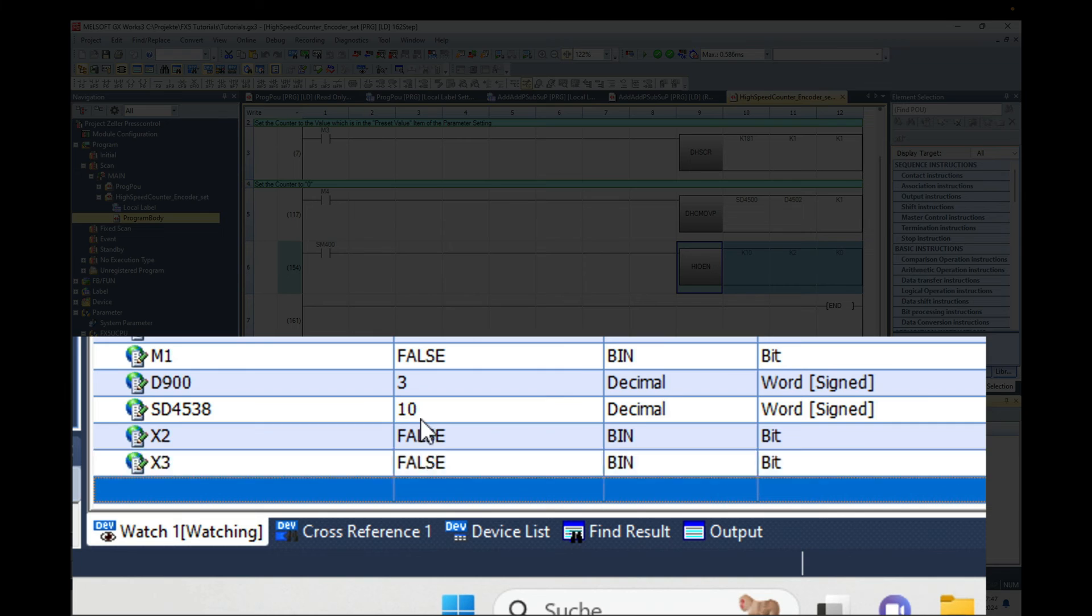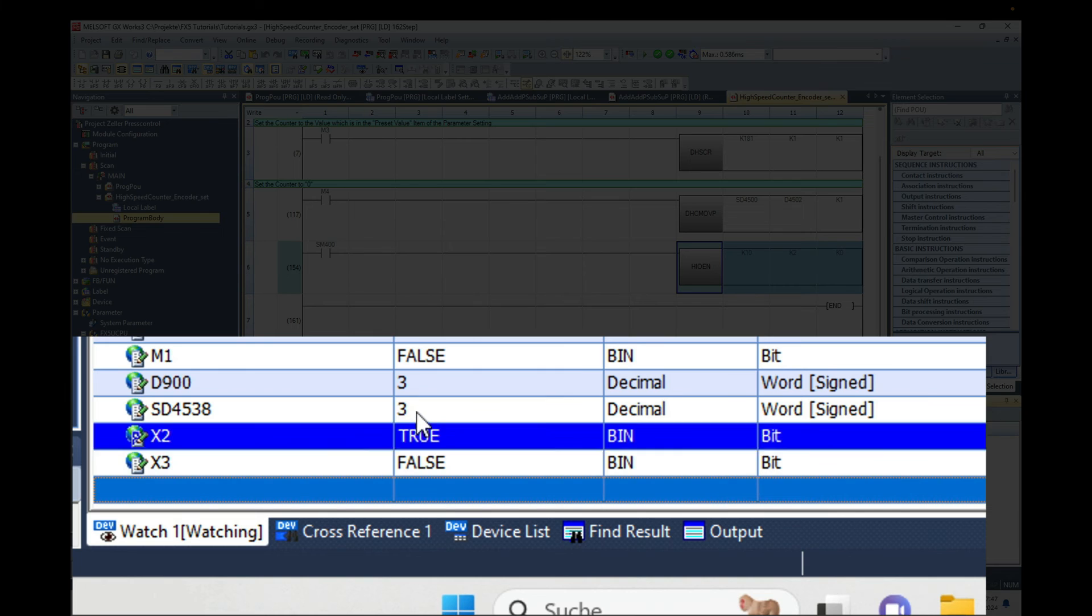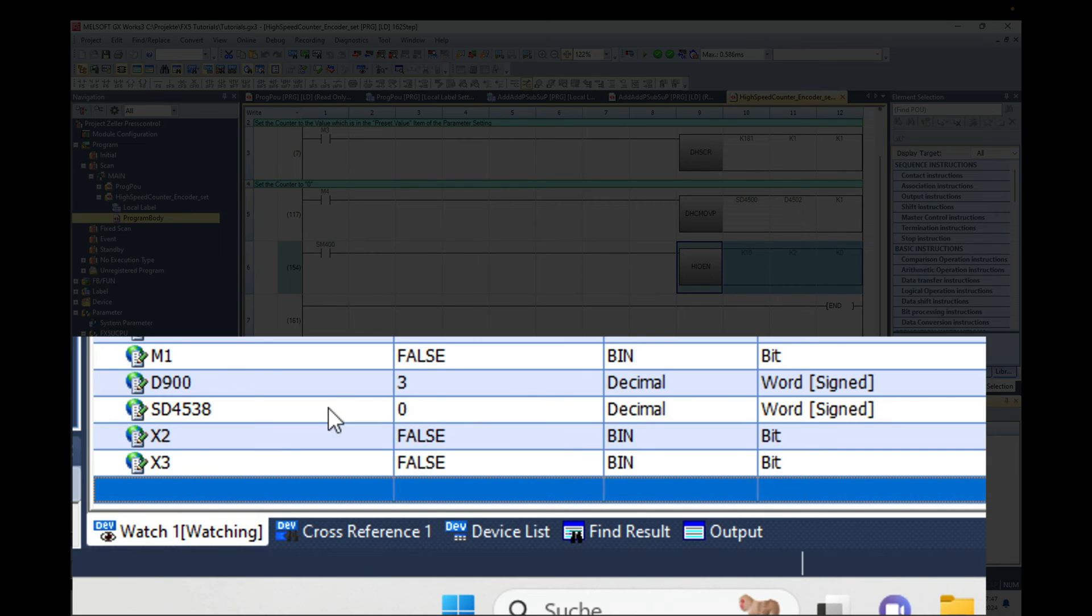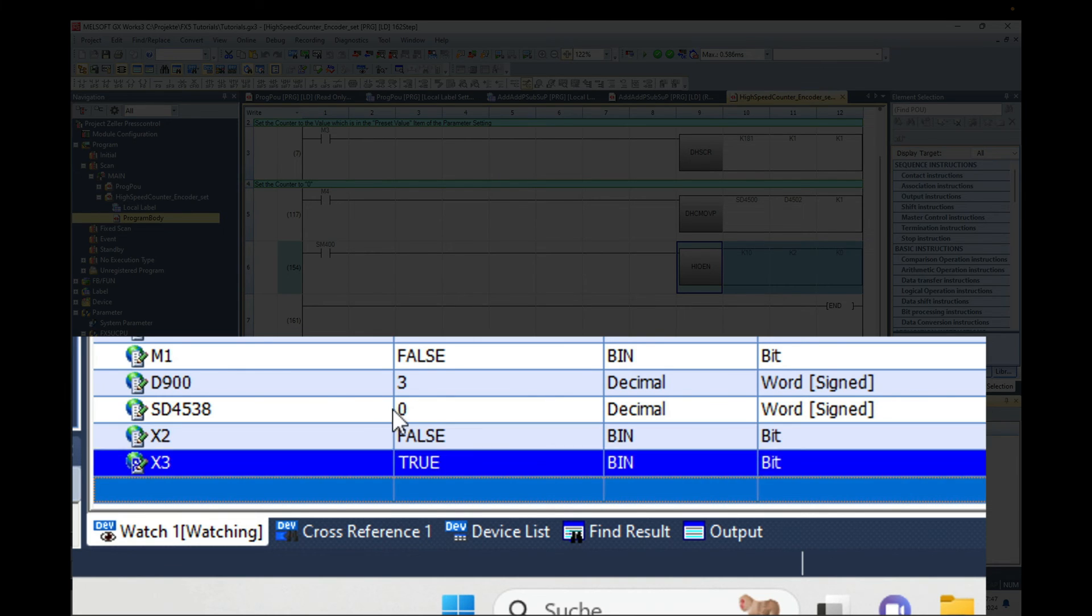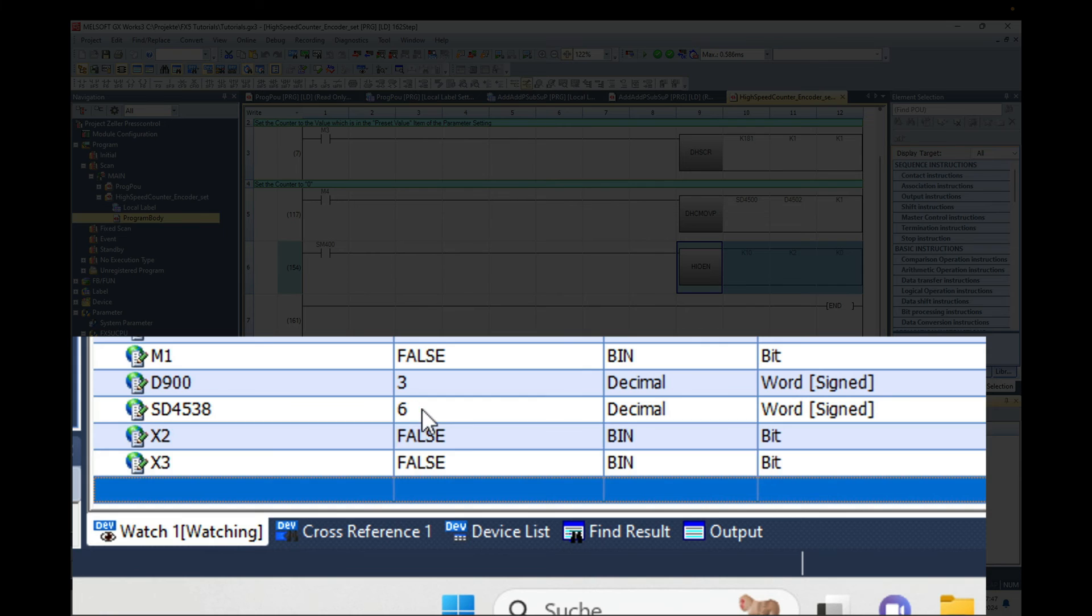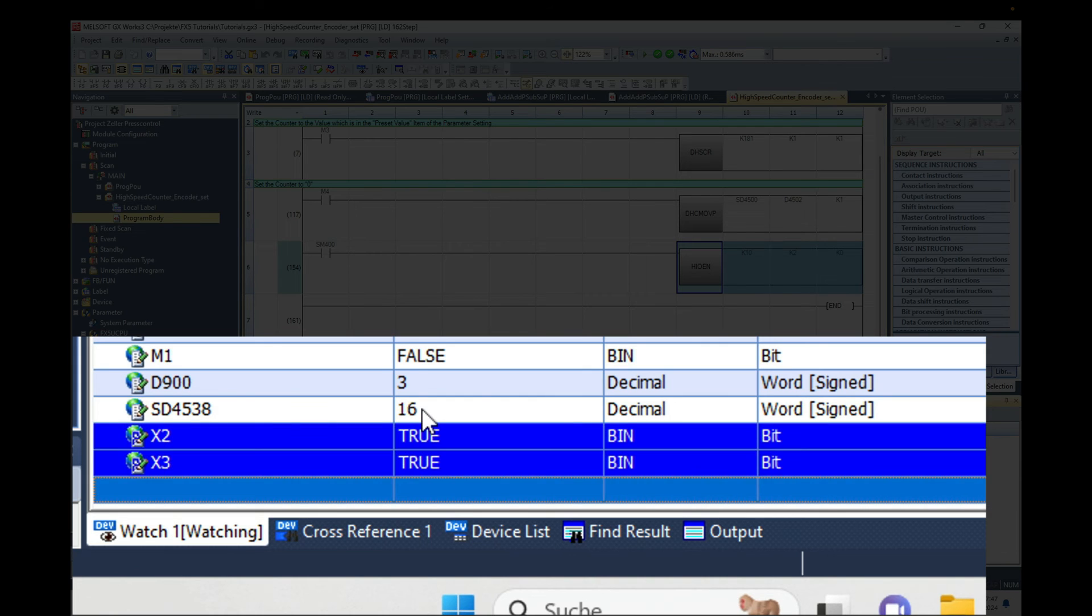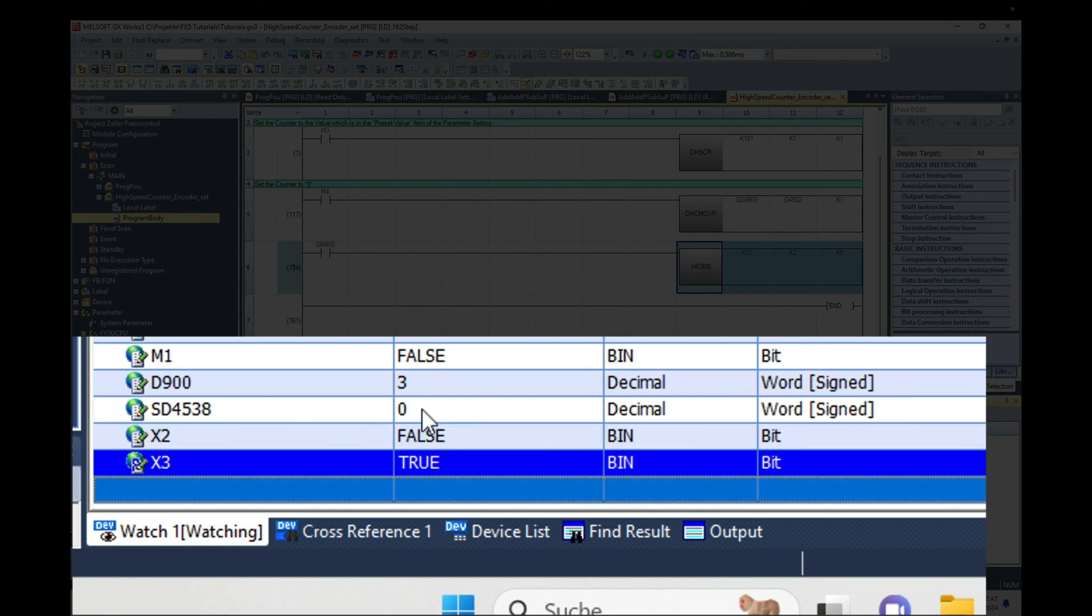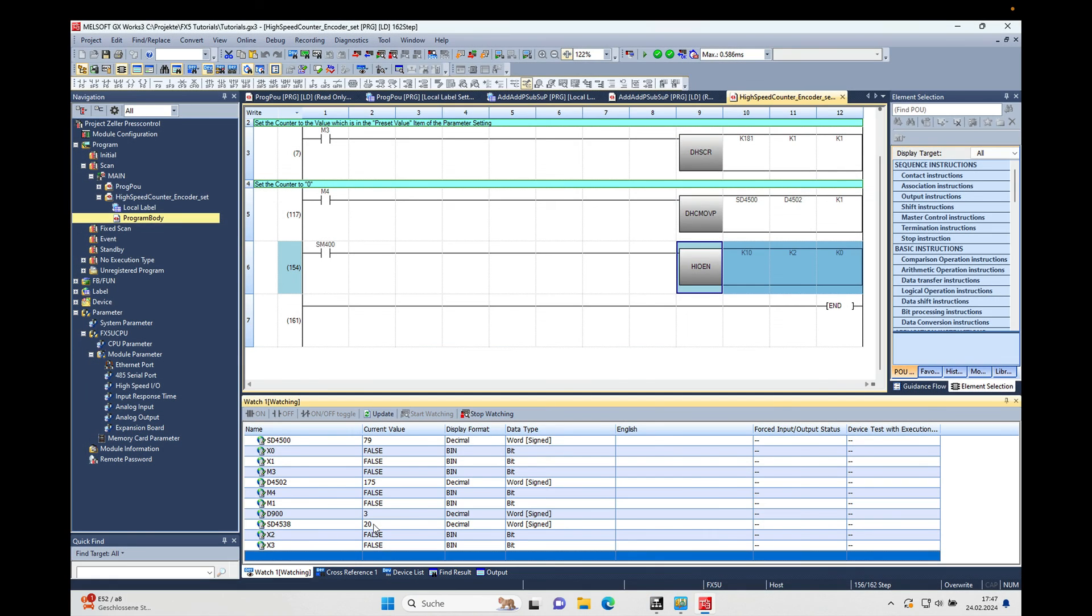So you can see the encoder is moving, and here you see on the SD4538 you see the actual speed of the movement, revolution per minute.